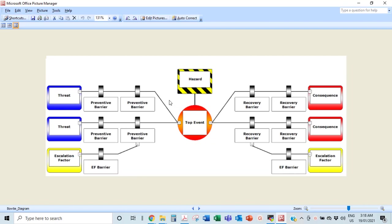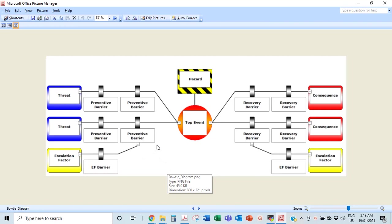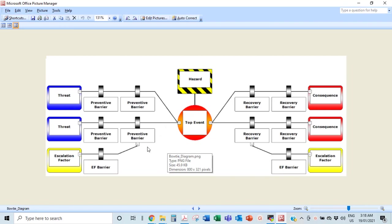Last week I dropped a video on bow ties. A bow tie is a picturesque way of showing how a hazard can lead to a top event, and then you have the preventive and mitigative barriers surrounding that hazard — so how you can see how you control a hazard in picture form. If you want a more in-depth explanation of bow ties, go watch the video I did last week. I'll just give a brief overview here.